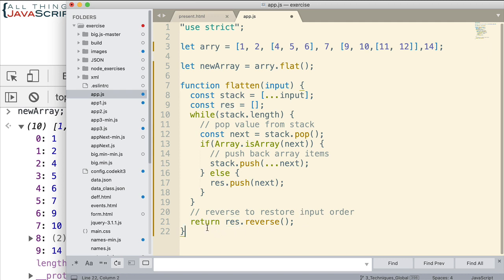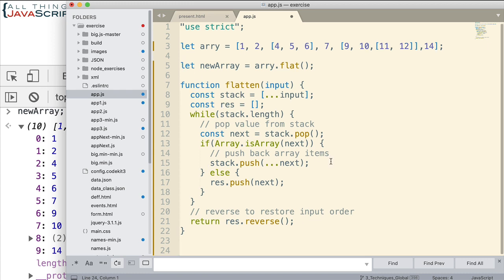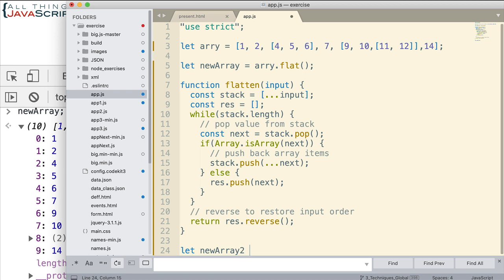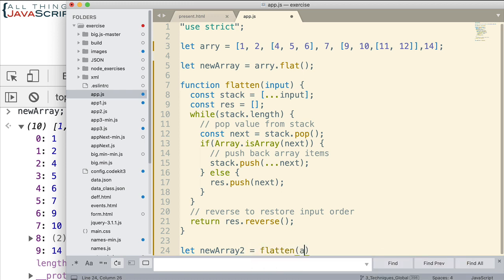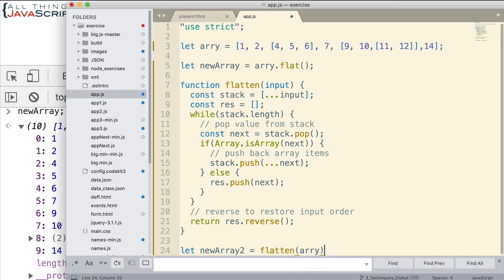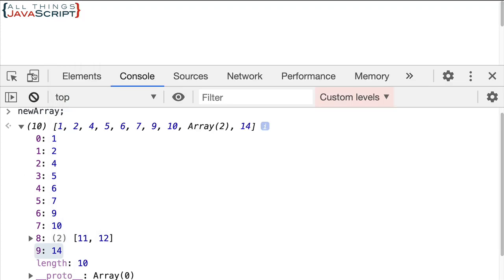So let's go ahead and take a look at it with this new one. New array 2. And we're going to set that equal to flatten. And then we're going to pass in array. And then we'll take a look. Alright, we'll save that. Let's go ahead and refresh.